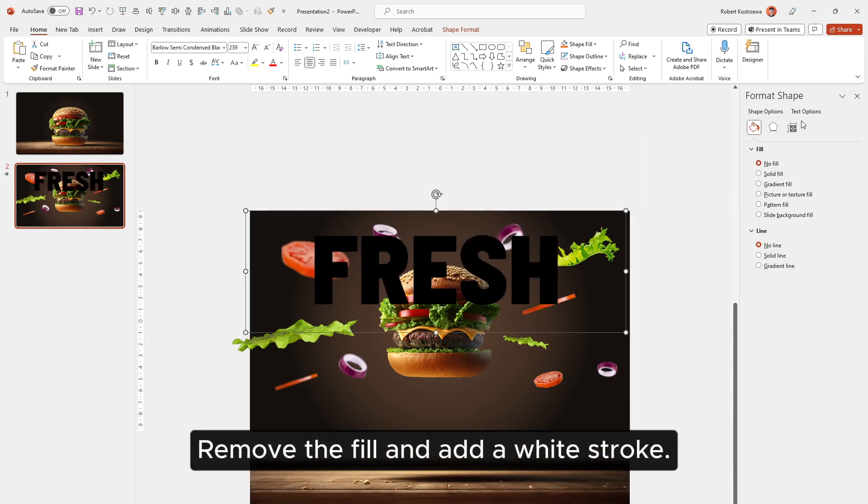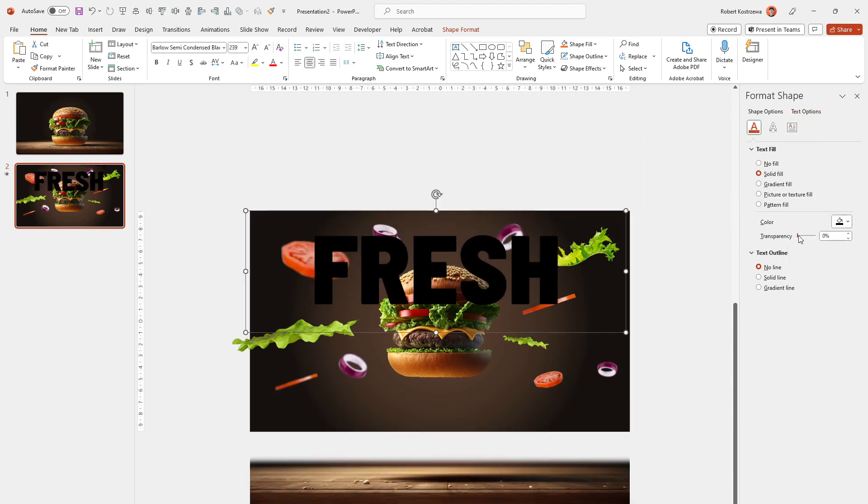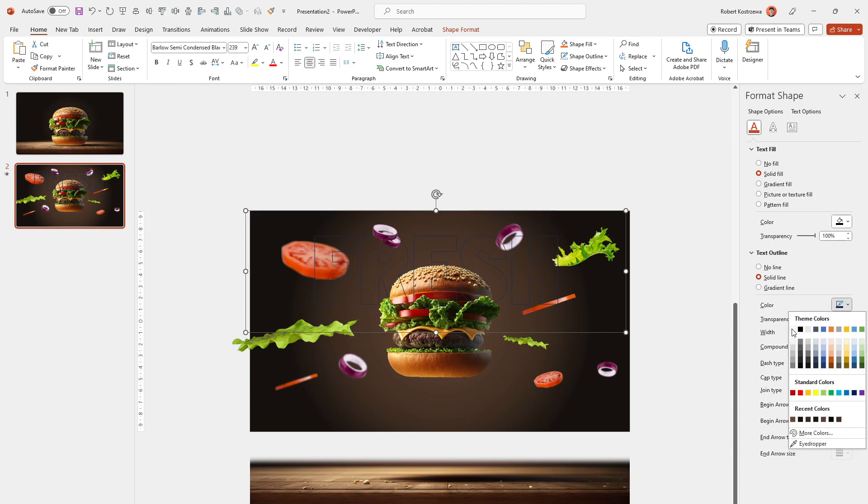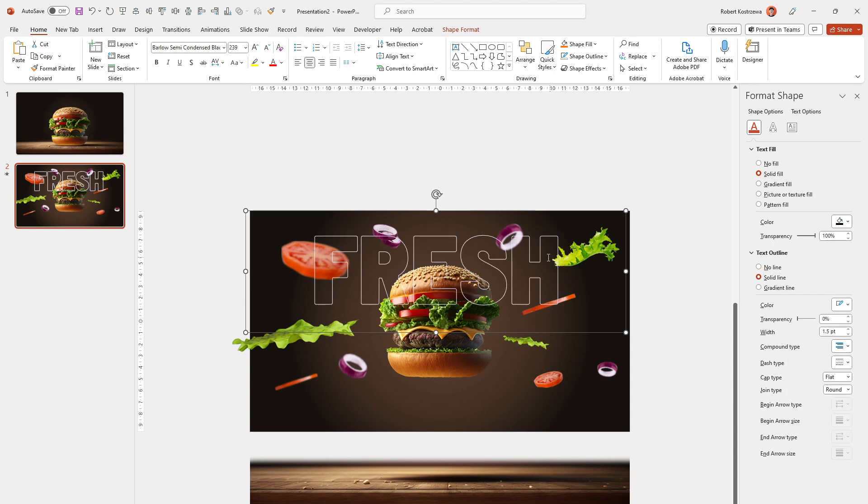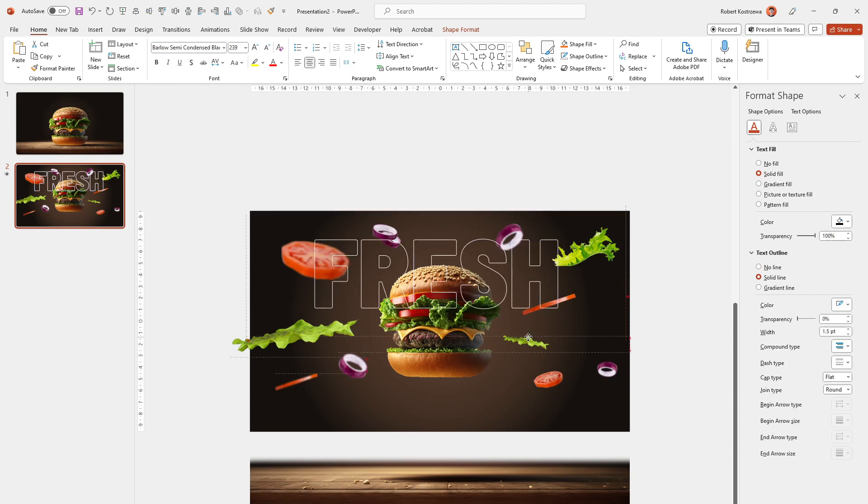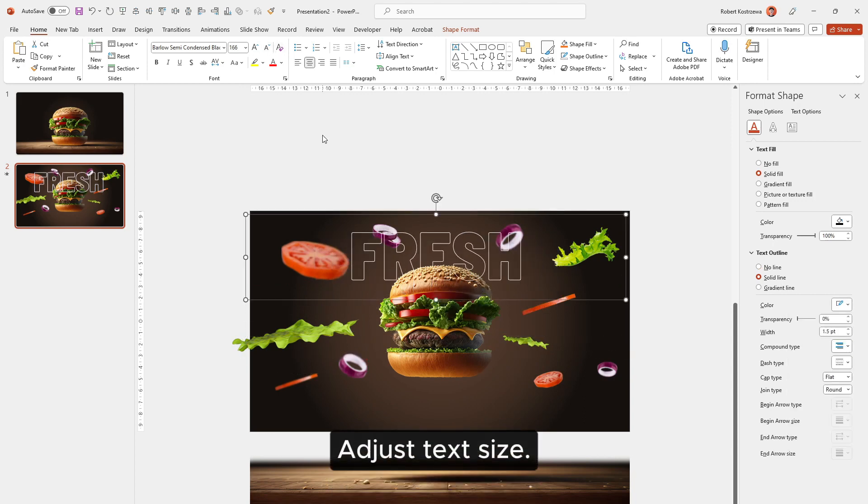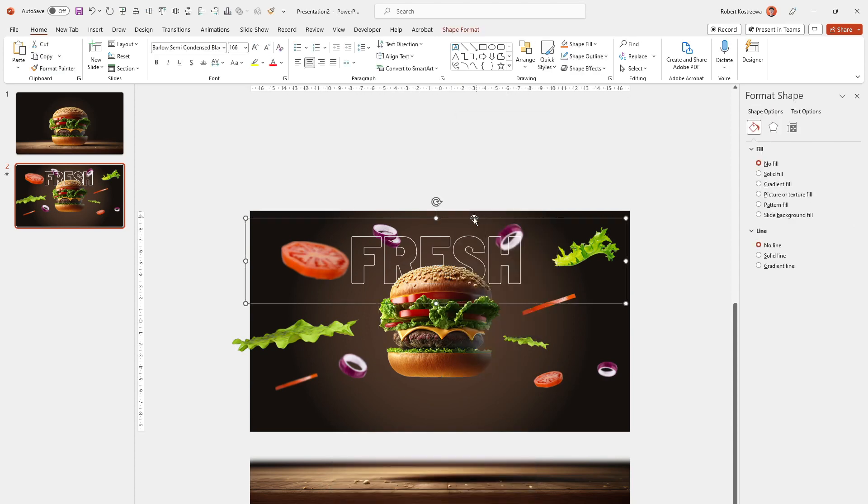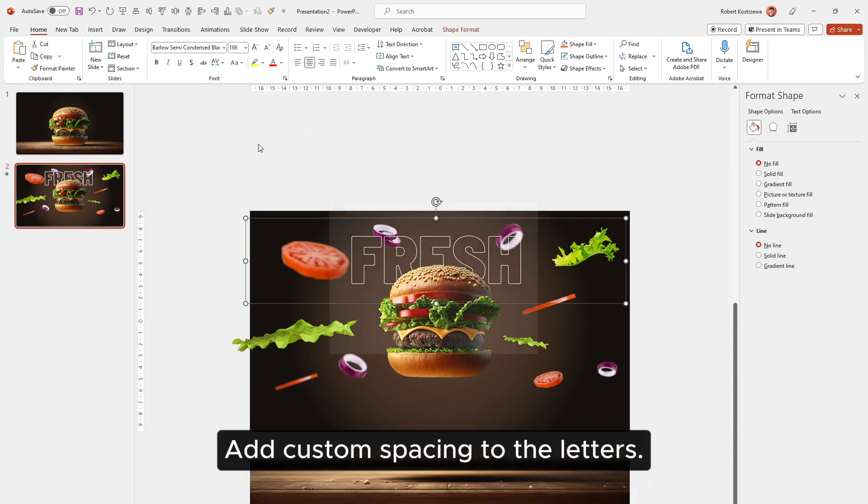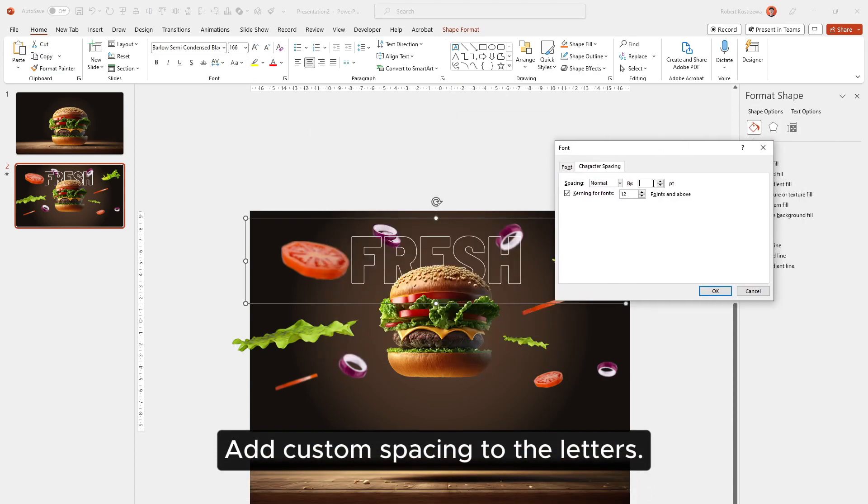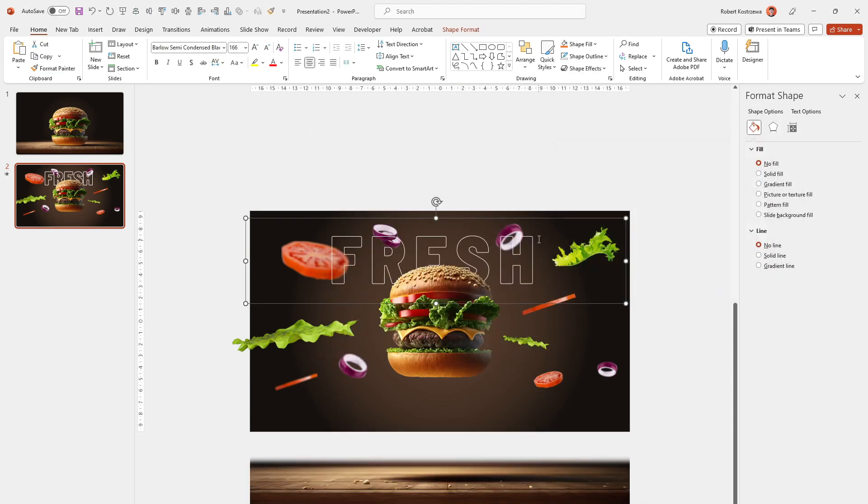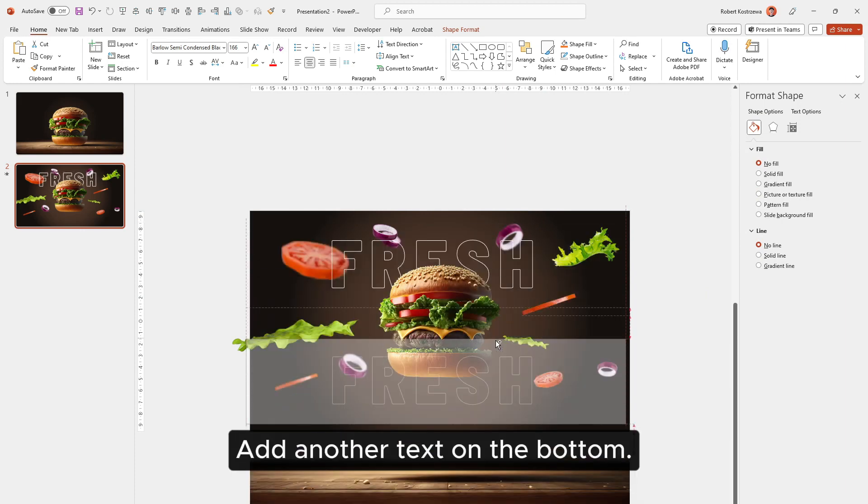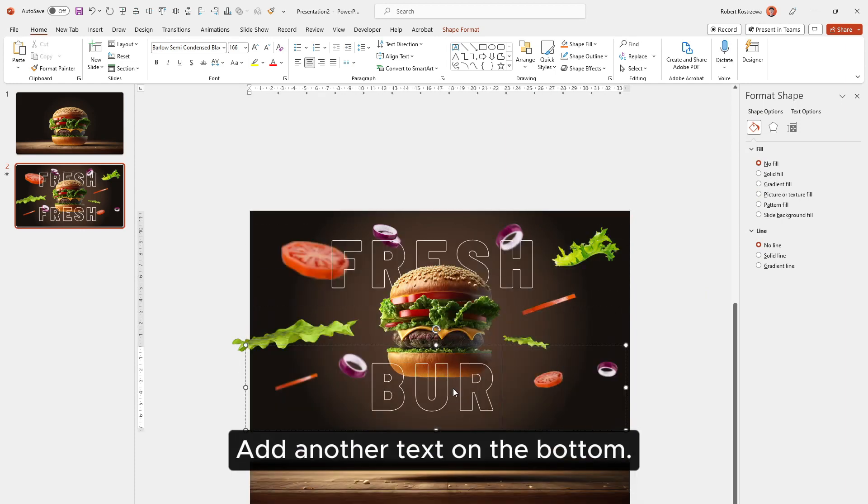Remove the fill and add a white stroke. Adjust the text size. Add custom spacing to the letters. Add another text on the bottom.